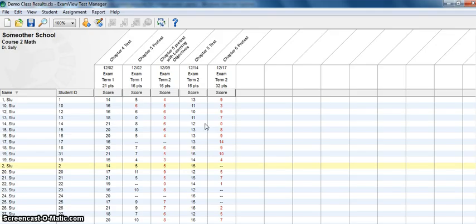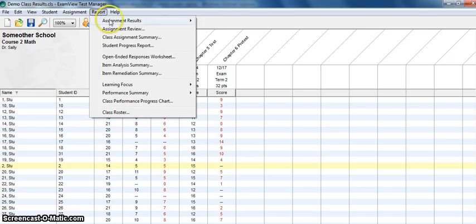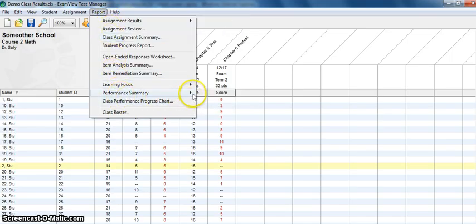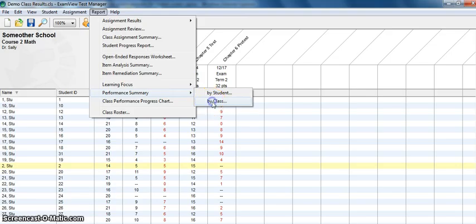To start this process, anytime you want to start a report, you go to your report menu. In this case, we're going to choose performance summary and we're going to look at the whole class.